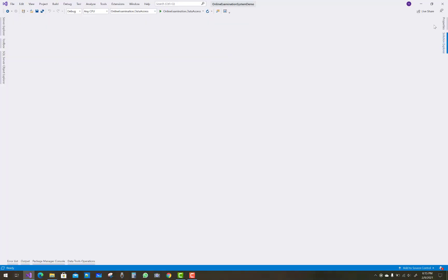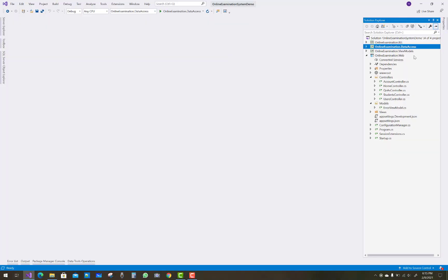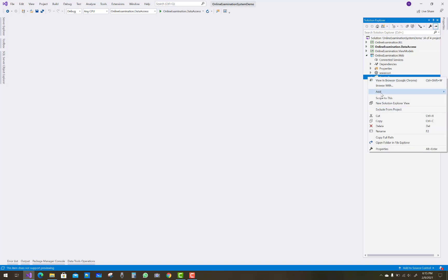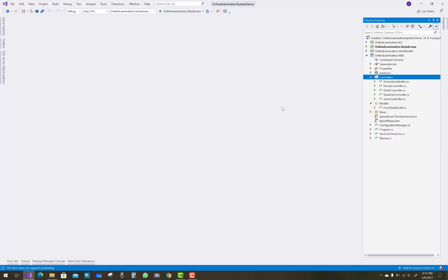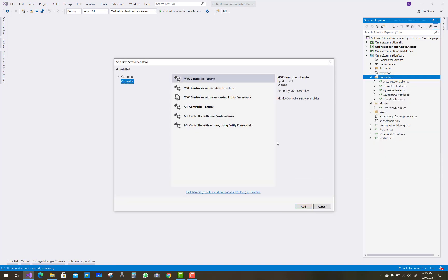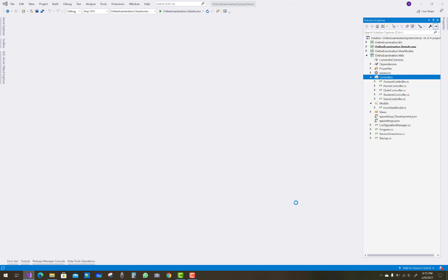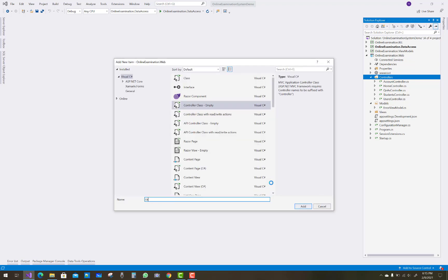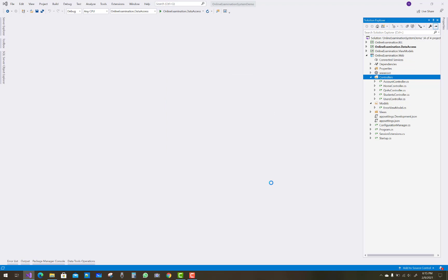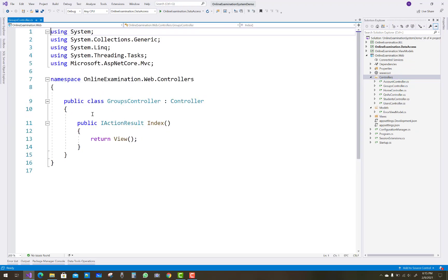Hello everyone, welcome to my channel ASP.NET Core. Today I'm going to show you the next video tutorial of the online examination system. In this project I am going to add a new controller — the Groups controller.